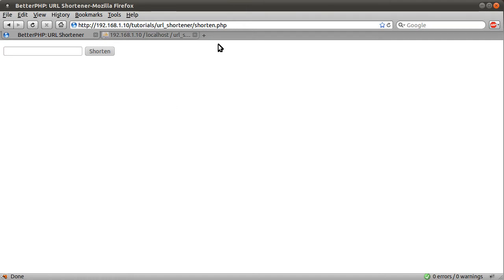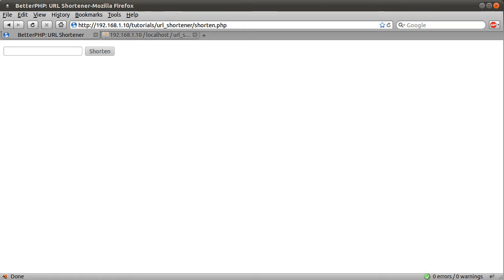There's going to be basically two pages. This is shorten.php, and I've created another file. I've just called it go.php, which will redirect the user. I'll also explain in the next part how you can use a htaccess file to make your URL even shorter than with the PHP script in there as well. So, yeah, that's that.